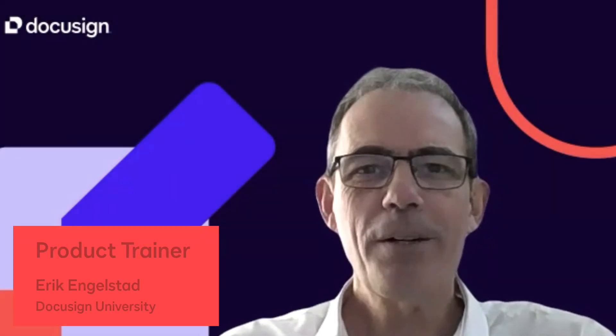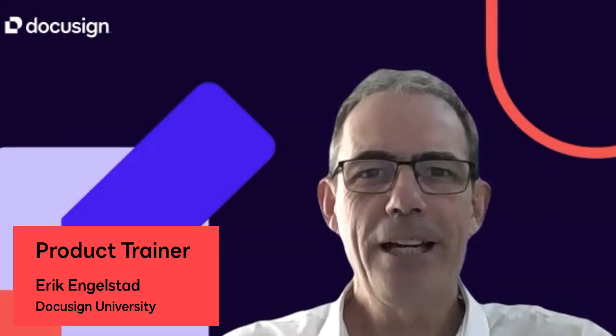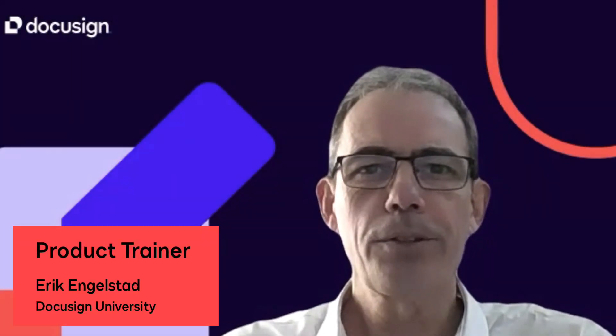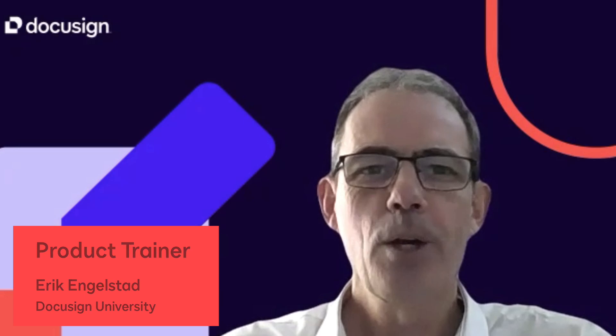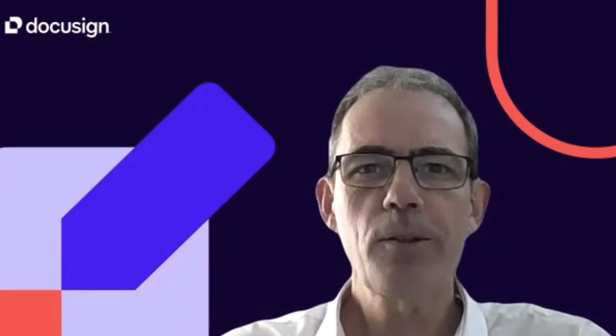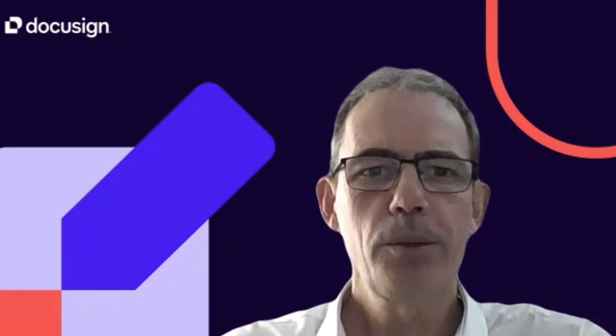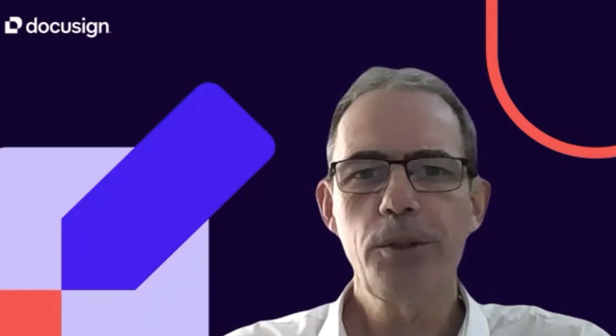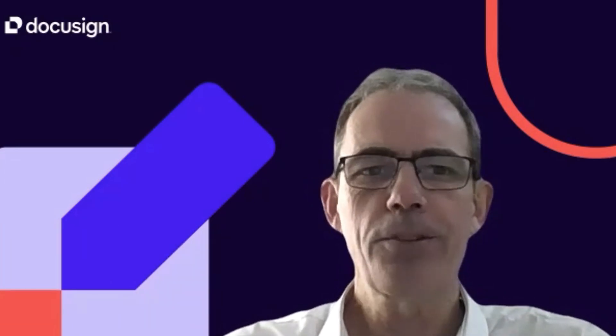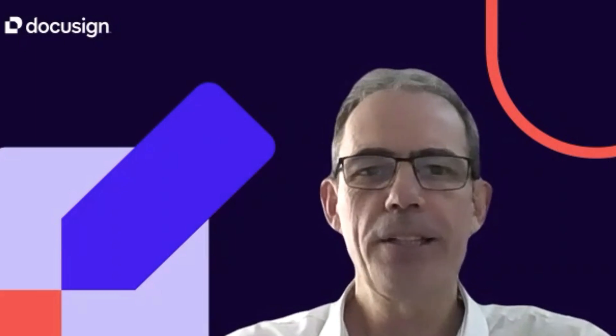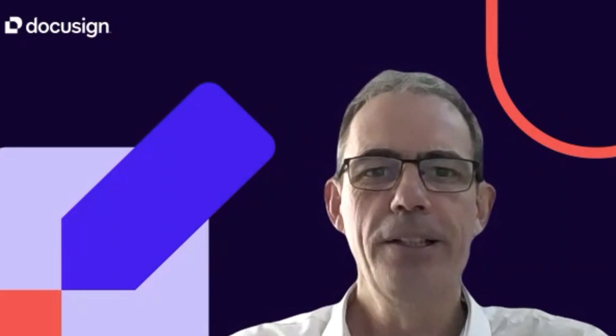Hello, my name is Eric Engelstad and I'm a product trainer for DocuSign University. Welcome to this quick tutorial during which you're going to learn how to use the in-person signer recipient type in DocuSign eSignature.